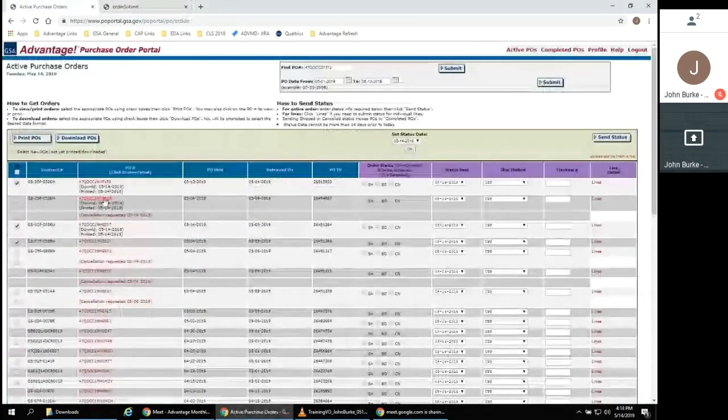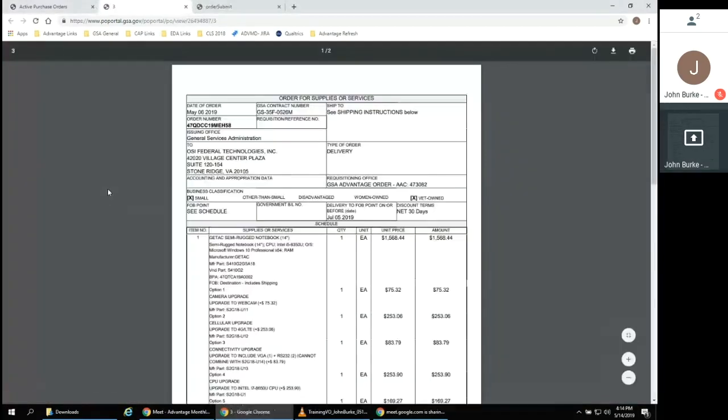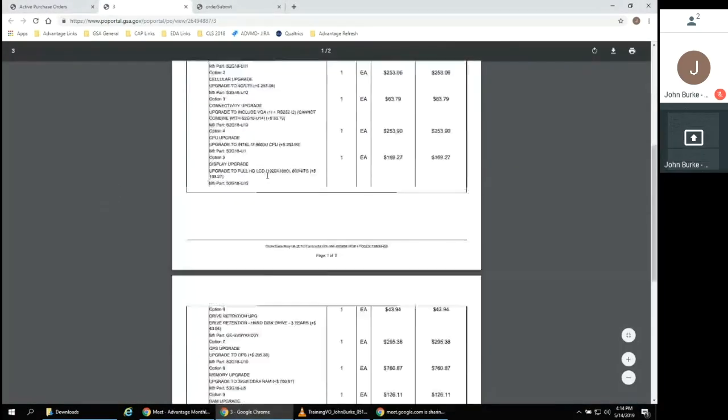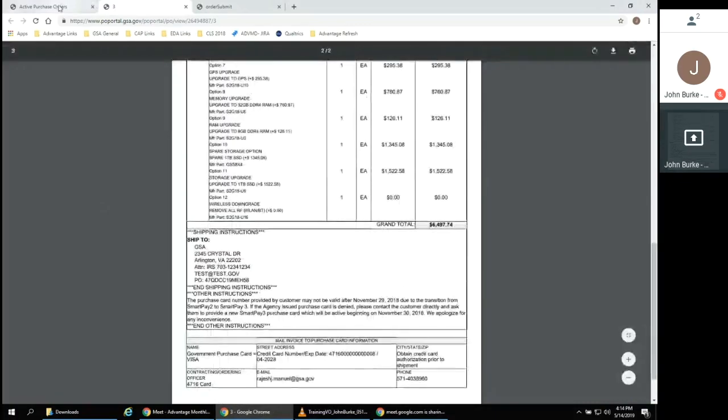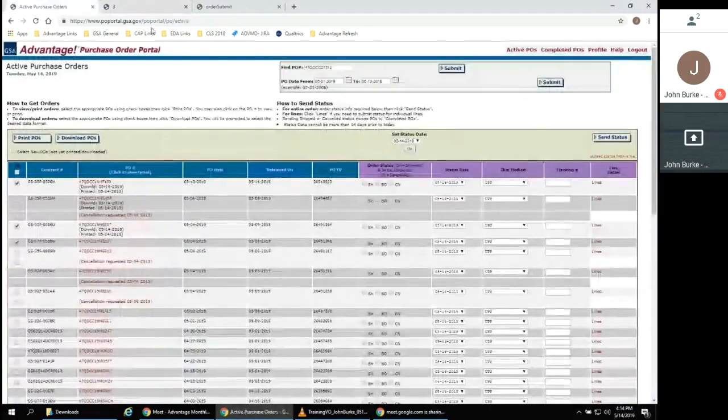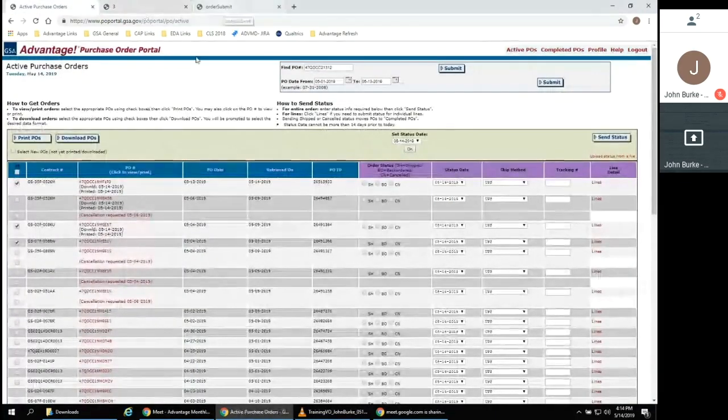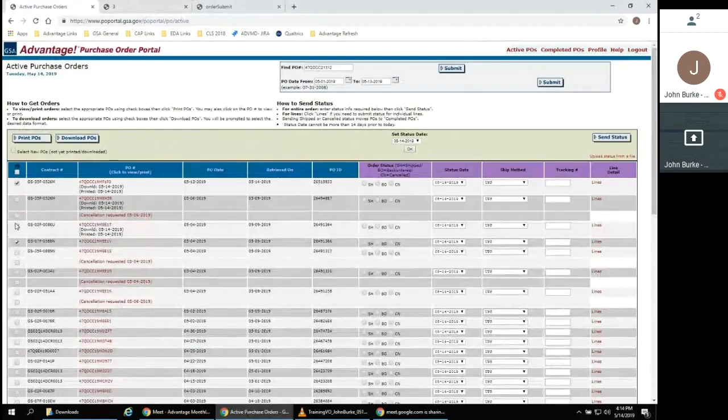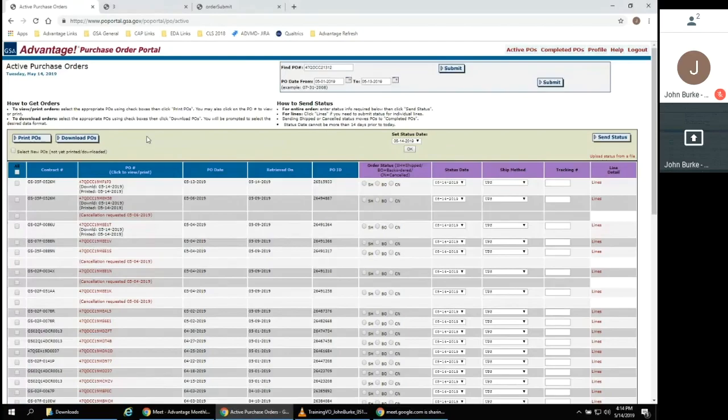If you are interested in an individual purchase order, simply click the PO number in the third column. Either one of these actions will open a new tab with the selected purchase order in a printable format.